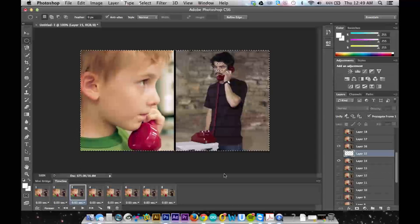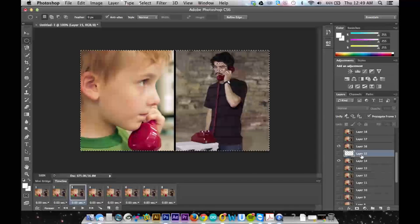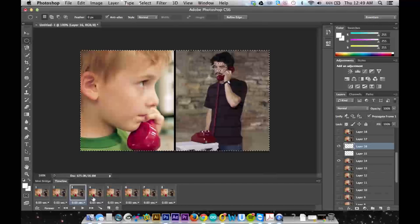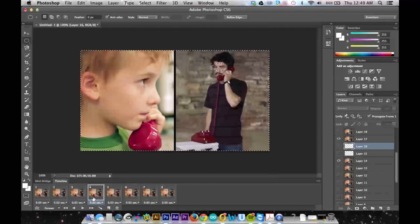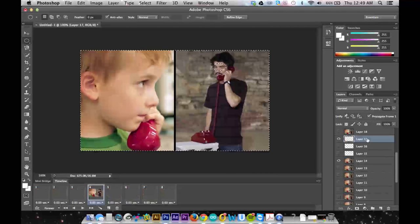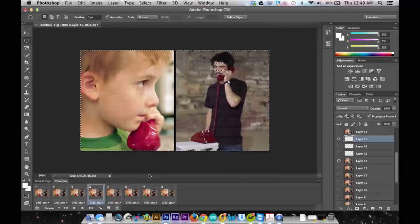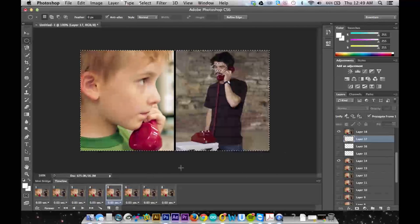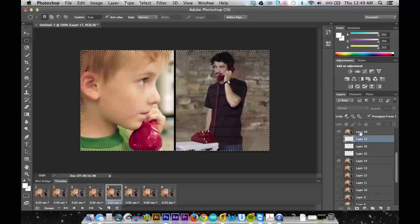And so what I'm going to do is I'm going to go through each layer and basically delete the selection off the top eyeball layer.